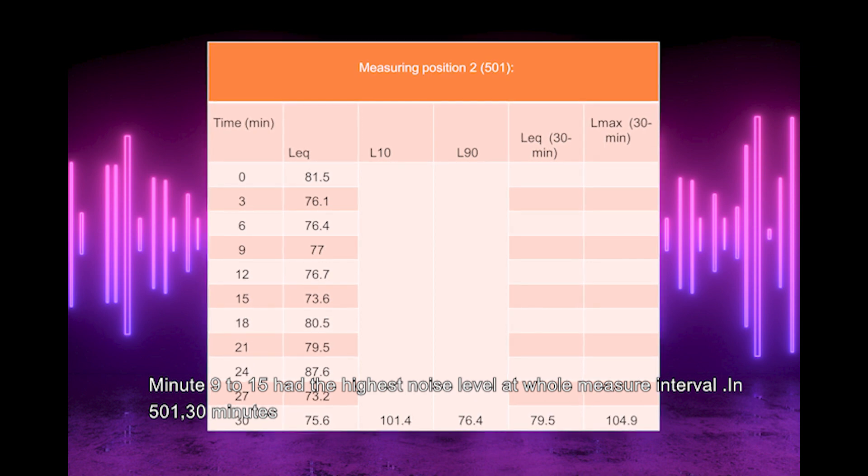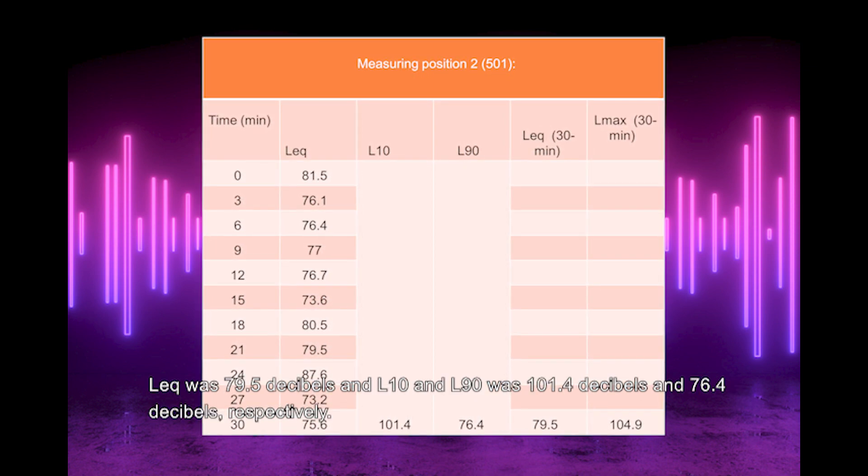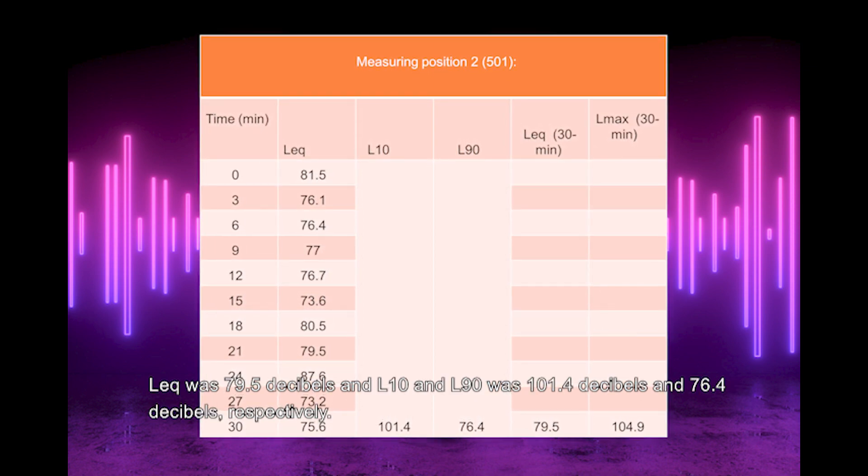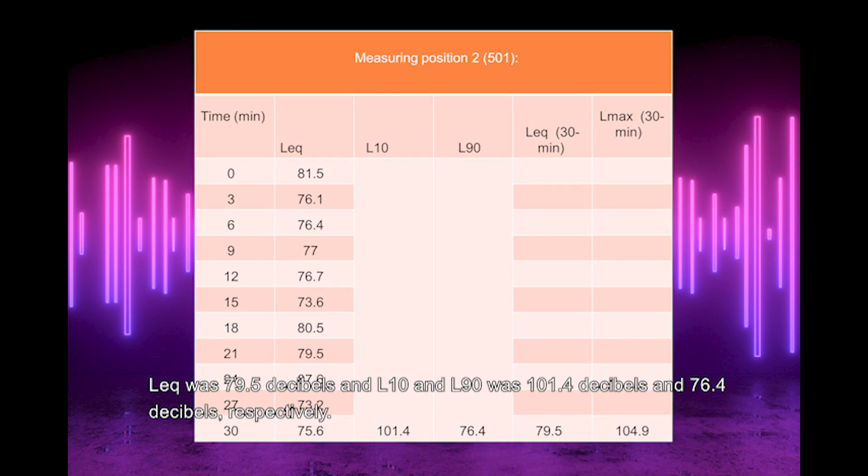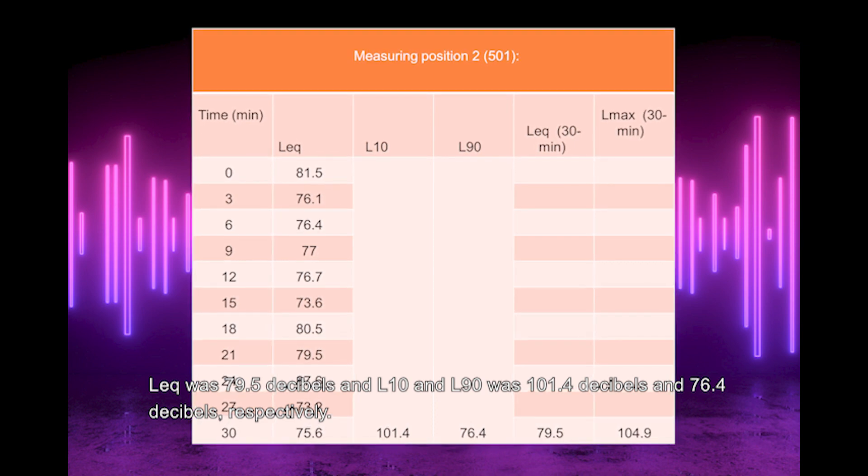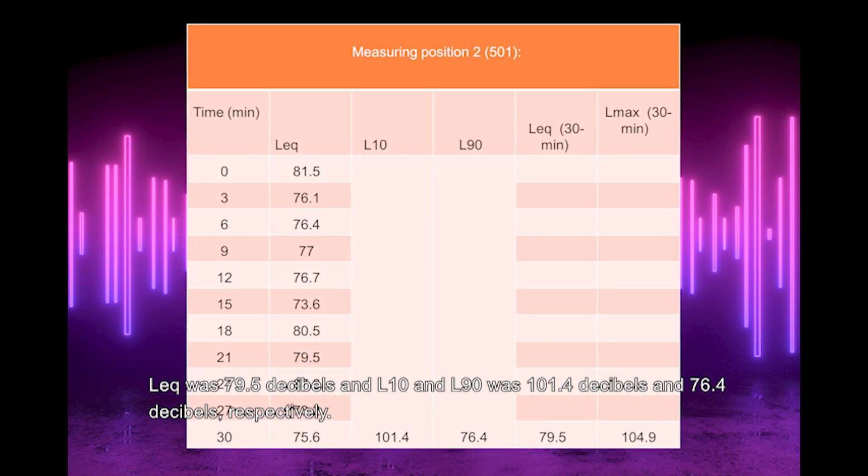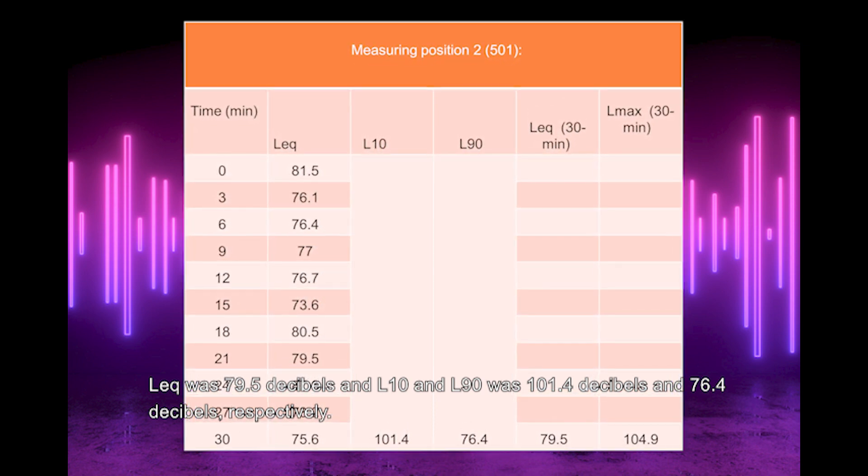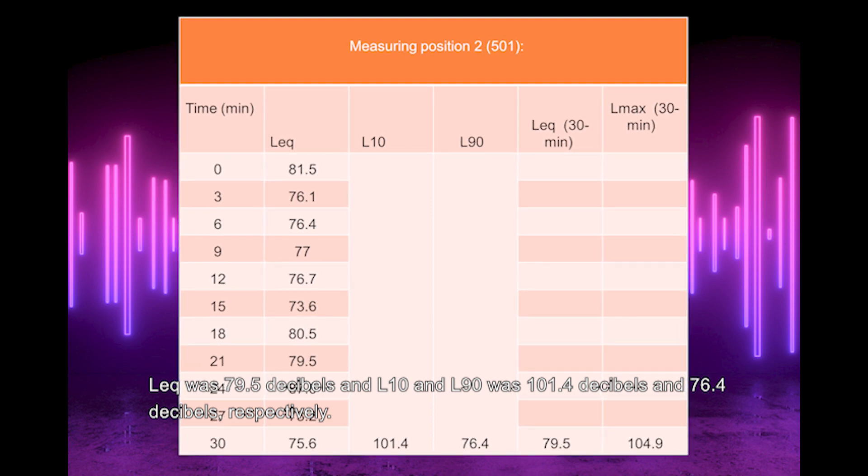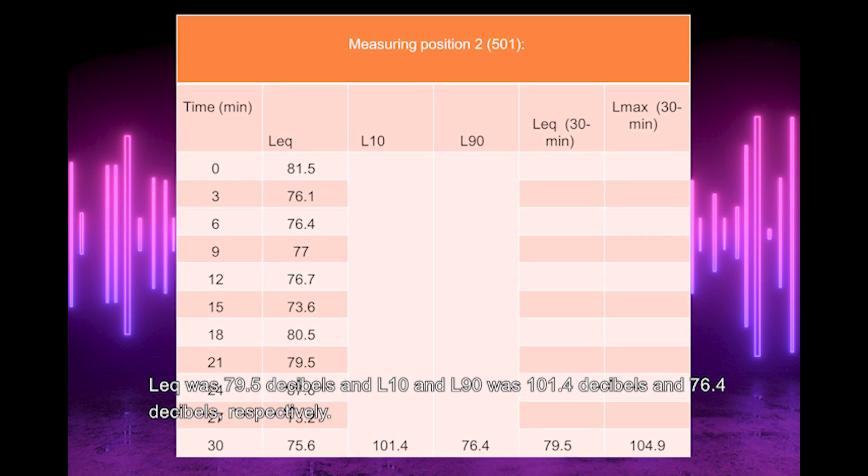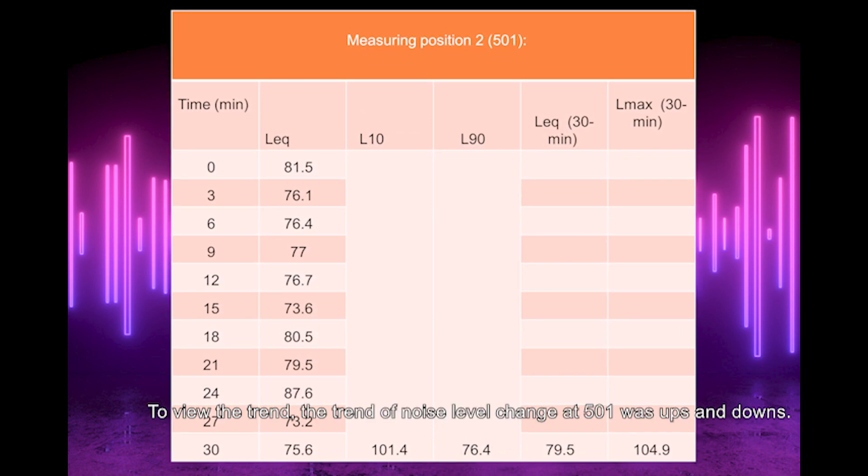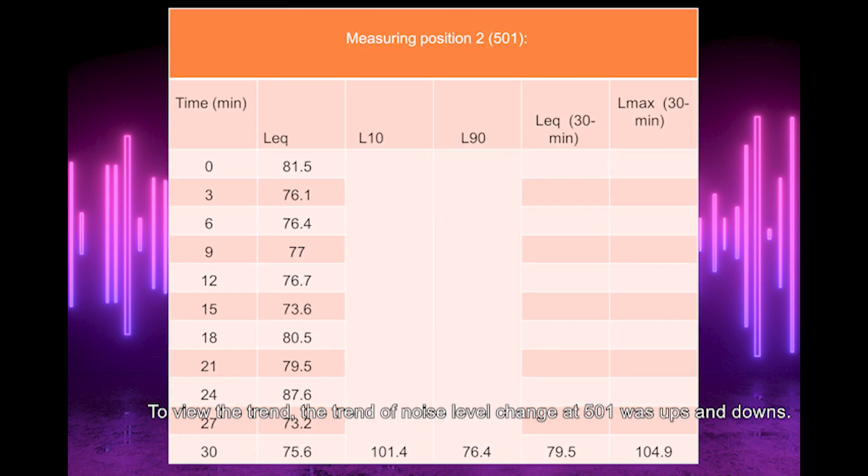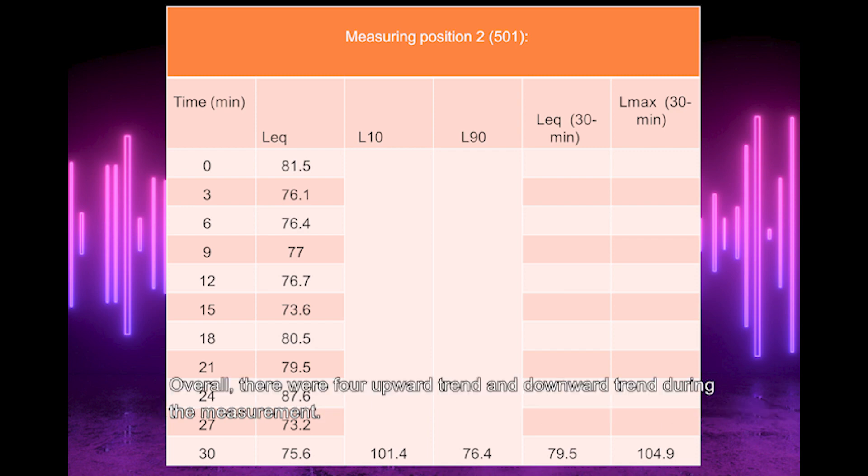In location 501, 30 minutes Leq was 79.5 dB, and L10 and L90 were 101.4 dB and 76.4 dB respectively. To view the trend, the noise level change at 501 was ups and downs.